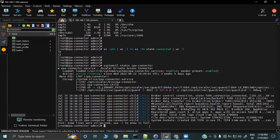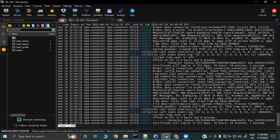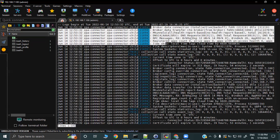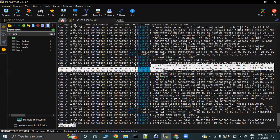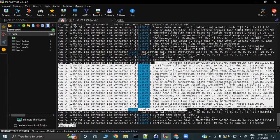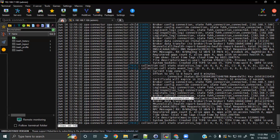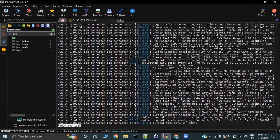If you want to view your app connector logs, use 'journalctl -u zpa-connector'. This will show you all the app connector logs — whatever action any process is taking gets recorded here. You can see DNS-related entries, tunnels, broker data connections, and more. If you are facing any problem, you can check the logs from here.